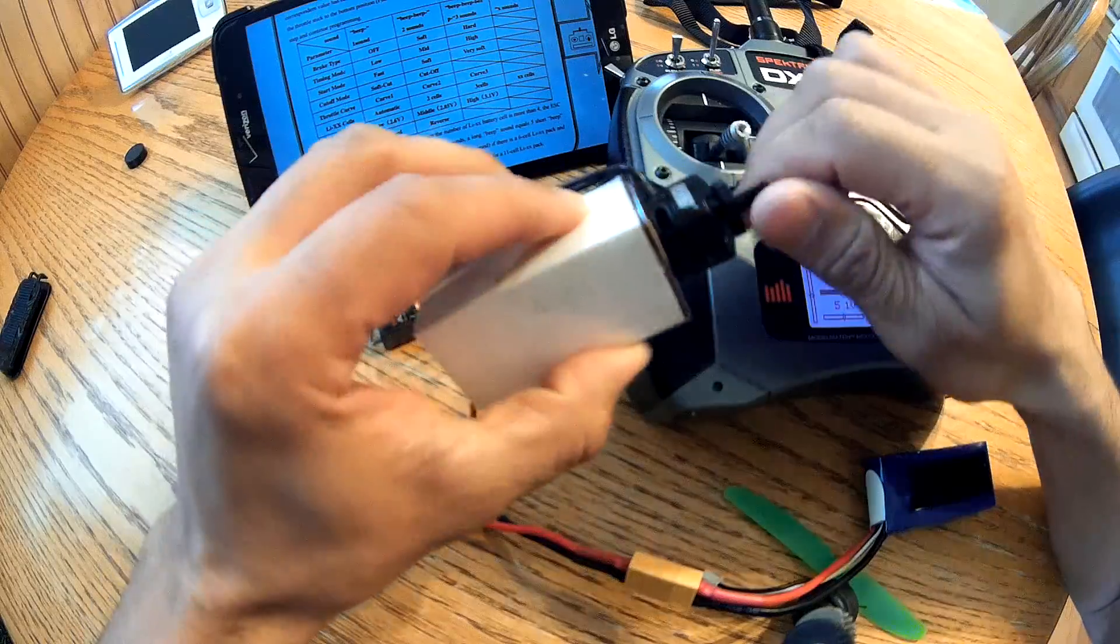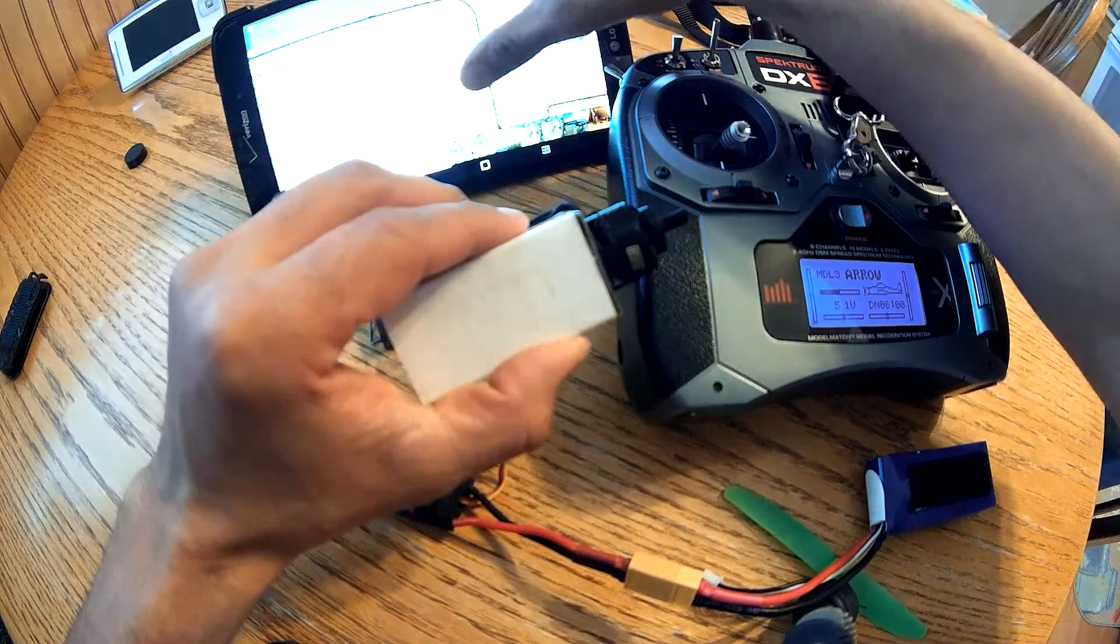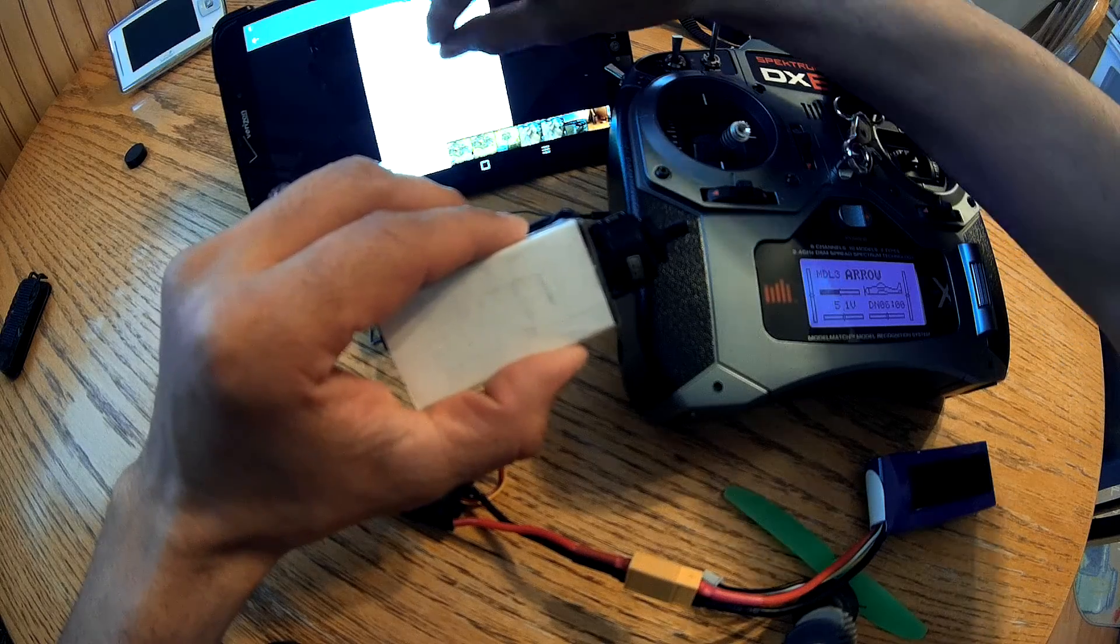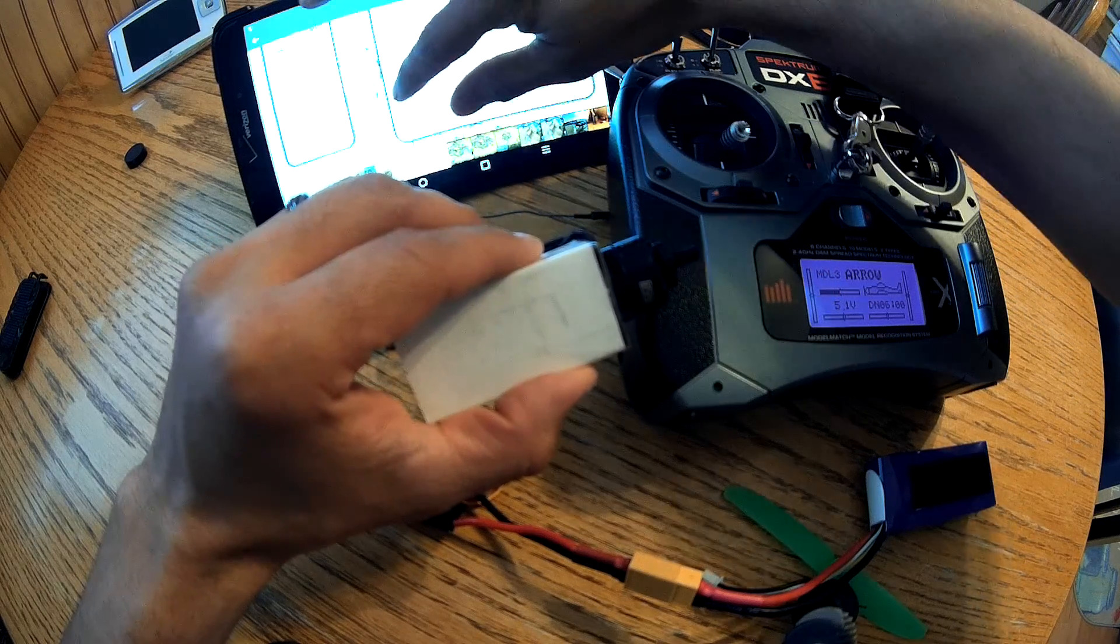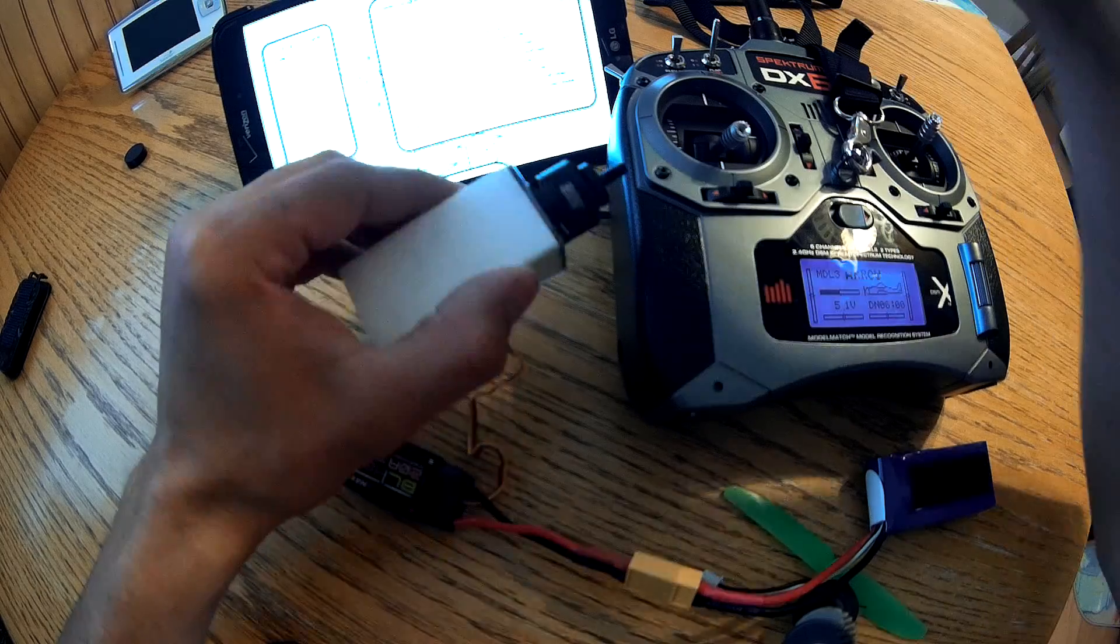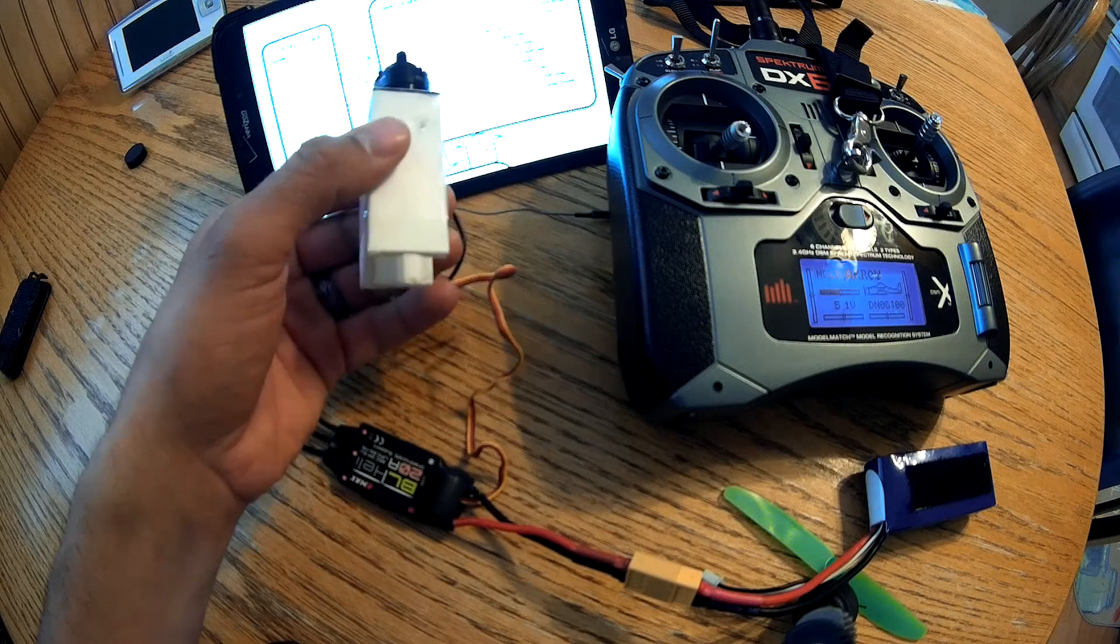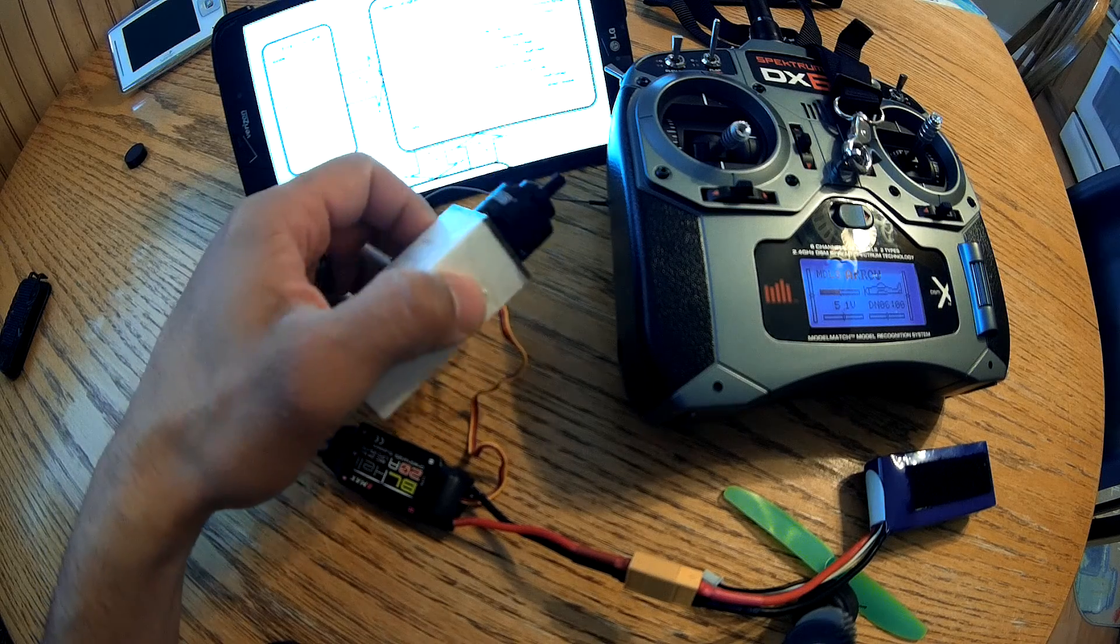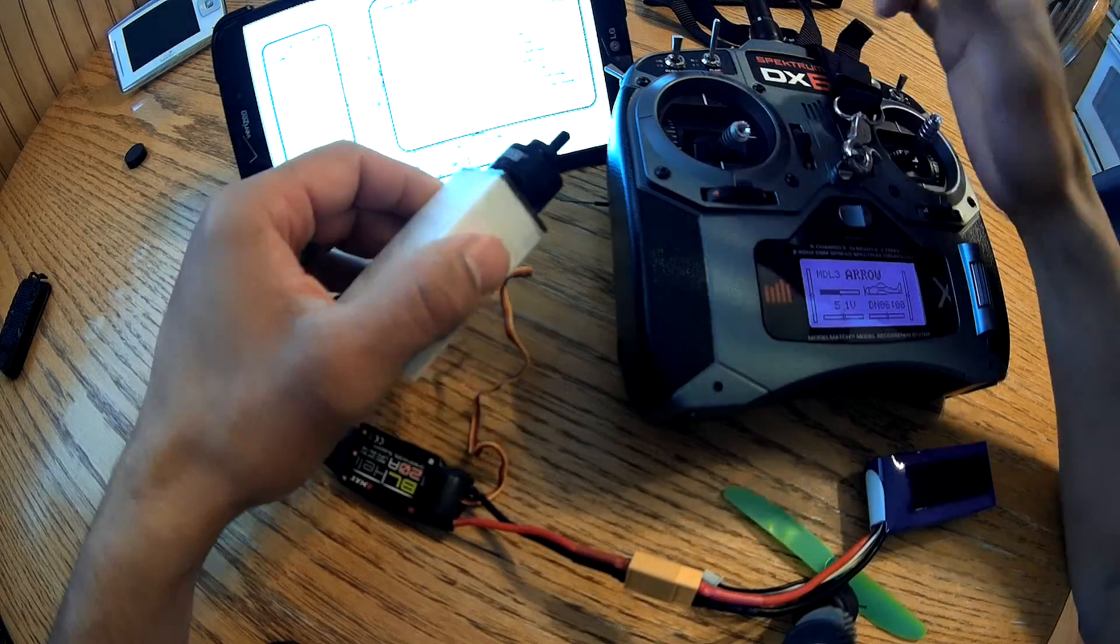But for anyone that maybe needs to know that, if you go to Emax's website, and you can download the guide, that'll tell you the parameters for the ESCs, and you can change them with your transmitter.